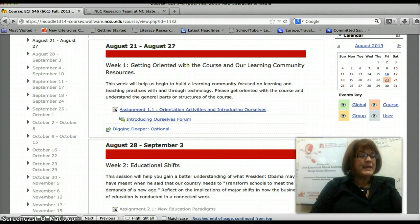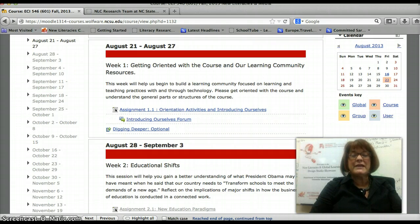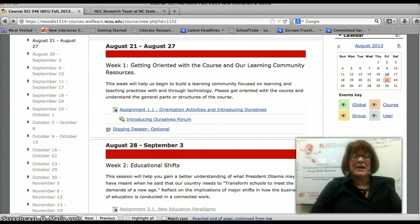That's about it. I think we're going to have a great semester — I'm looking forward to working with you. We're going to learn a lot from each other. If you have any questions, feel free to email me — that's probably the best way to get a hold of me. You can call me, but email is usually the first place I check. I hope you have a great day.